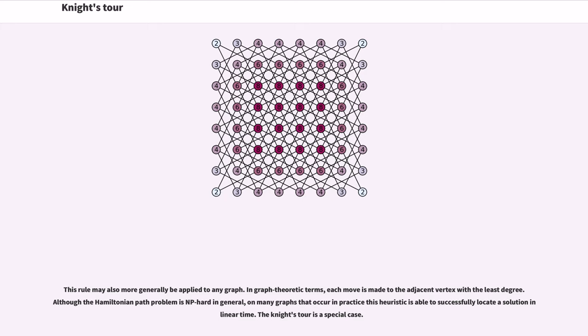In graph theoretic terms, each move is made to the adjacent vertex with the least degree. Although the Hamiltonian path problem is NP-hard in general, on many graphs that occur in practice this heuristic is able to successfully locate a solution in linear time. The knight's tour is a special case.